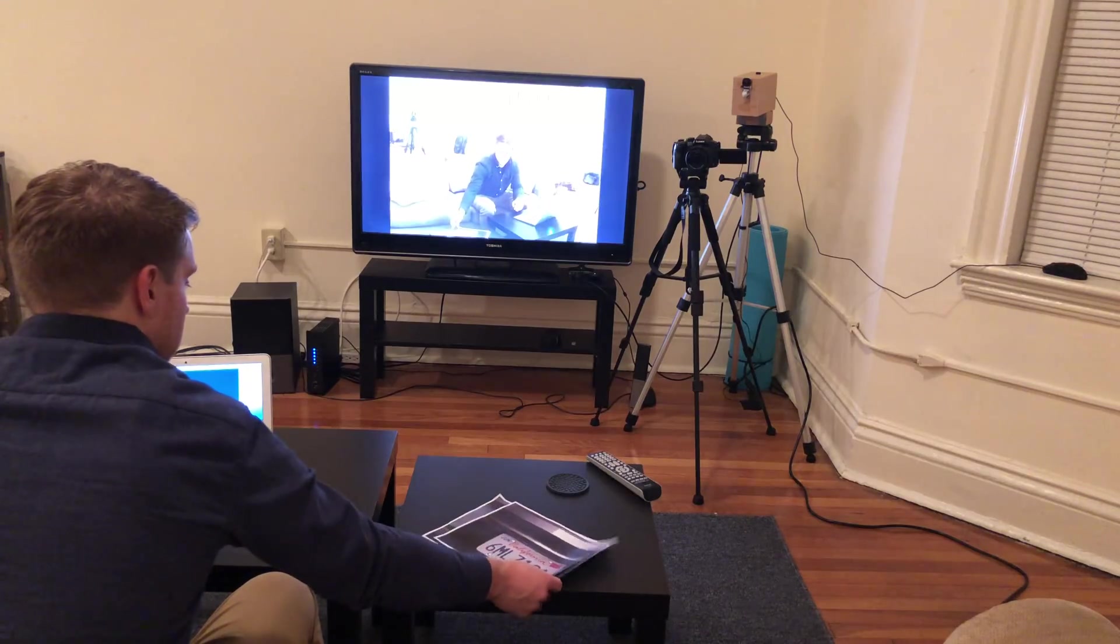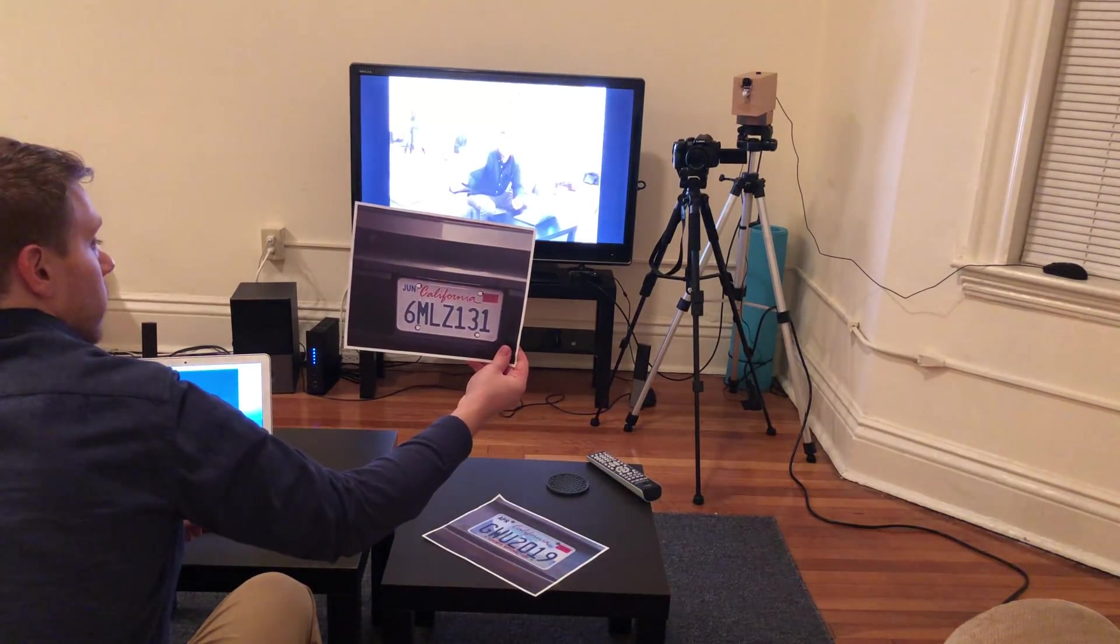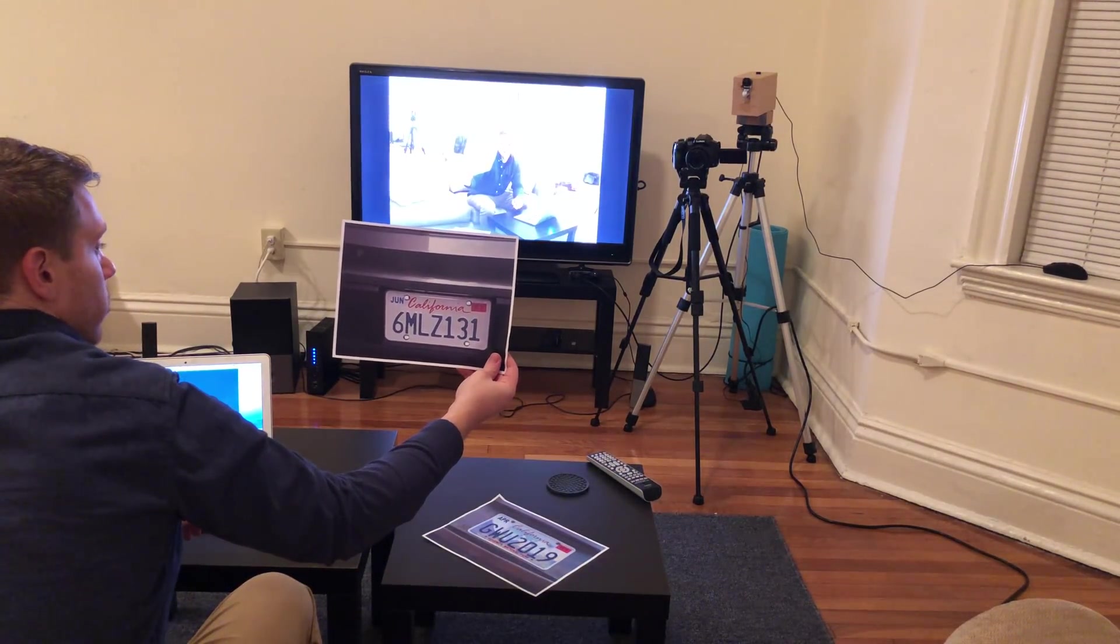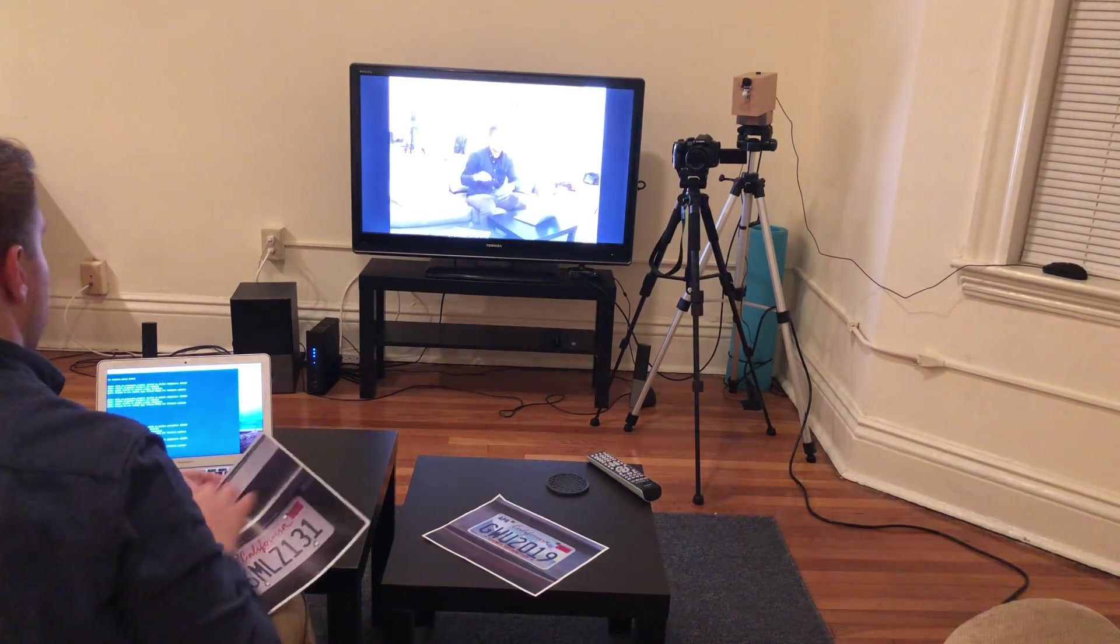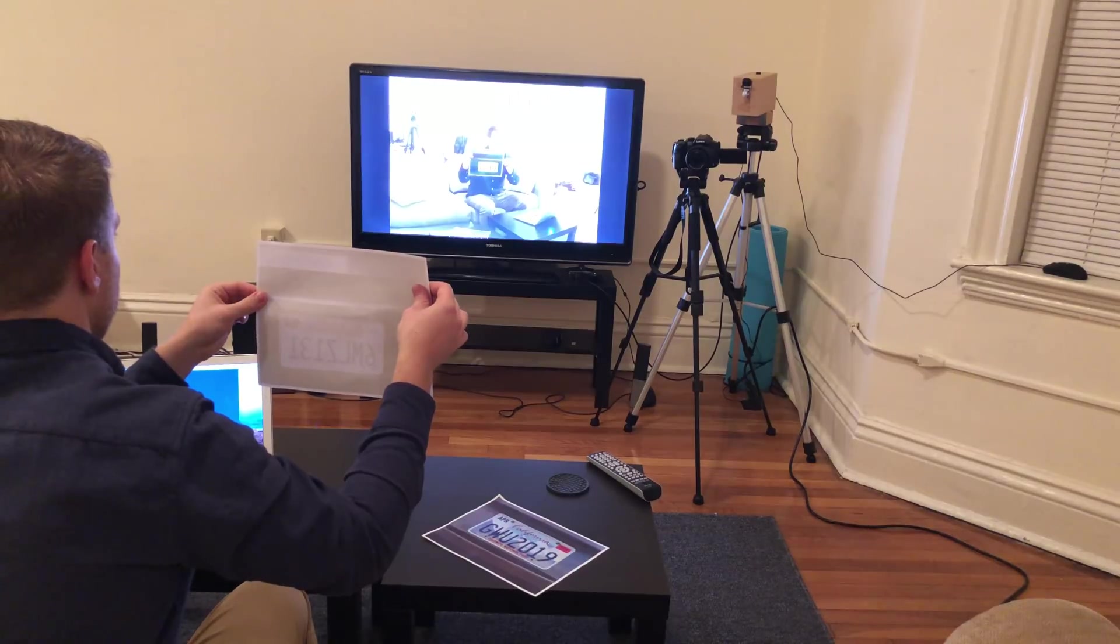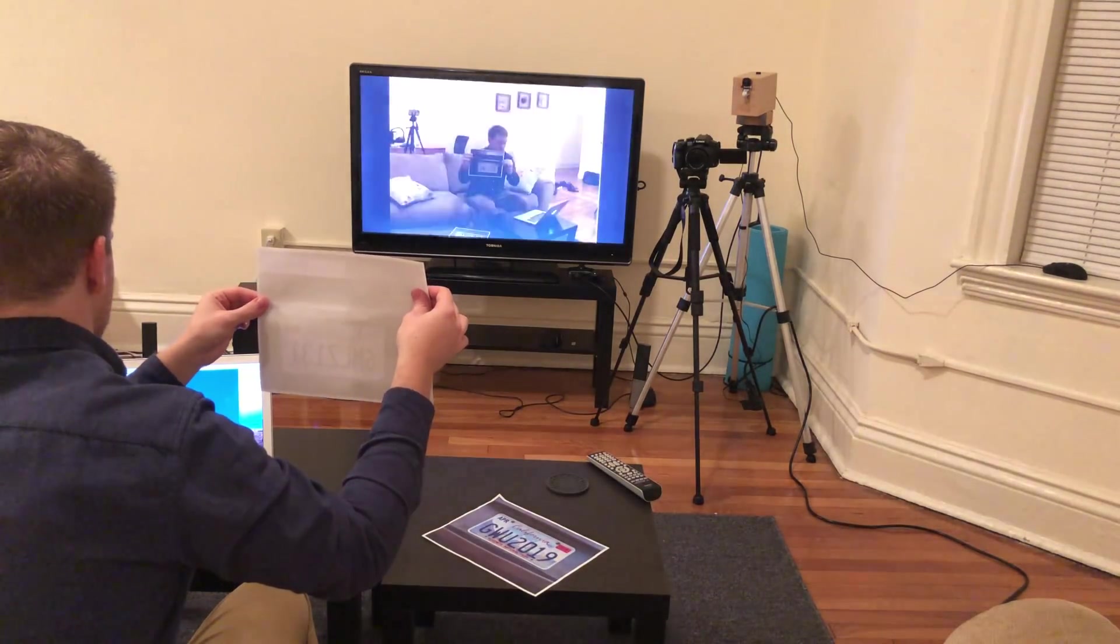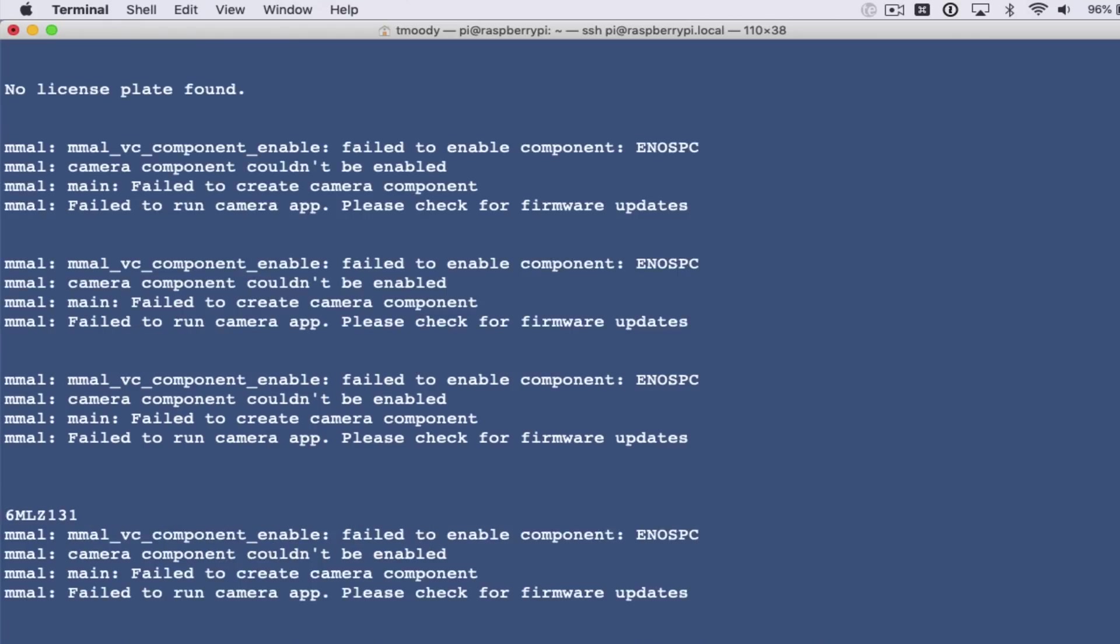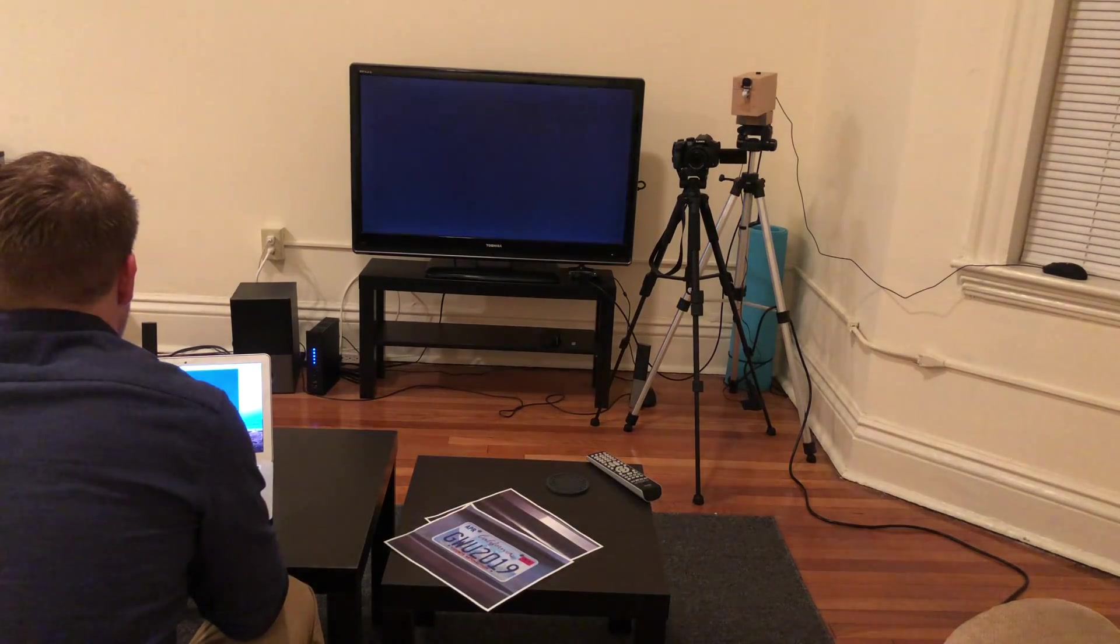We're going to take this picture of a license plate, 6MLZ131, and we're going to put it into the frame and we expect it to be able to parse and read that. You can see right there 6MLZ131, so that was accurate and that's it.